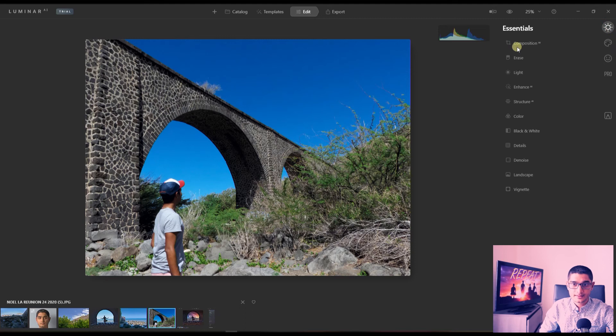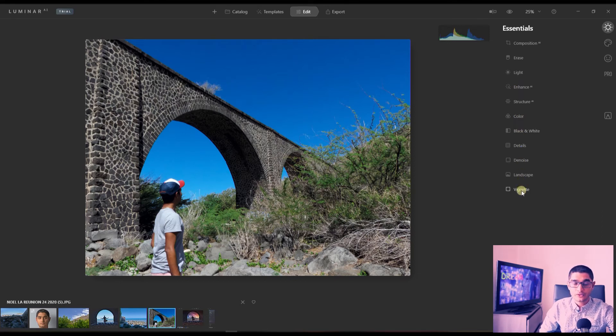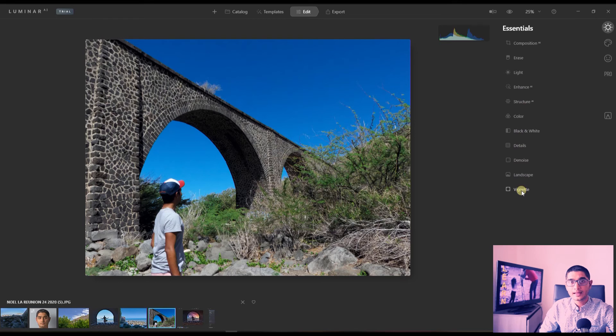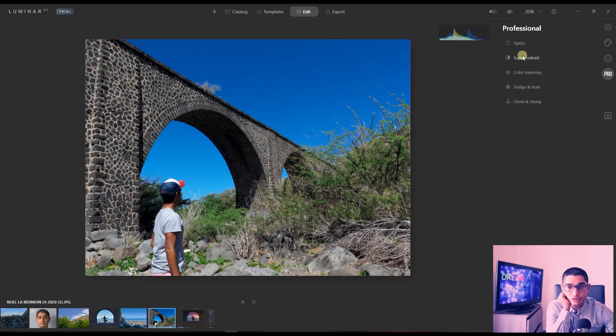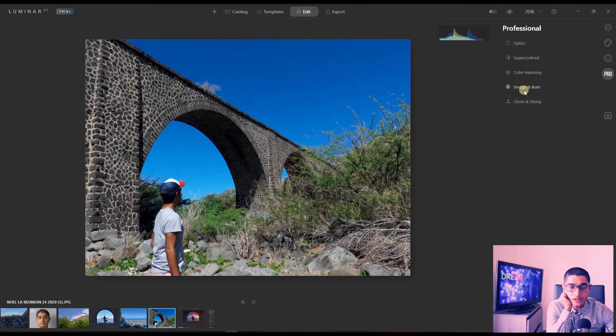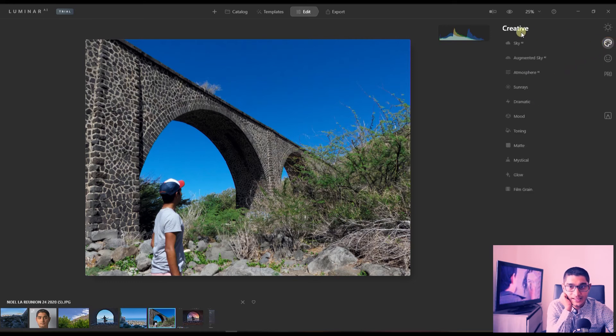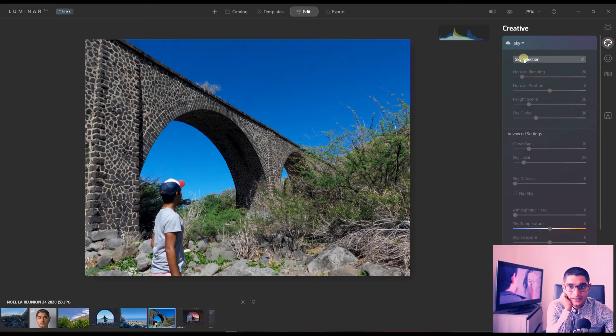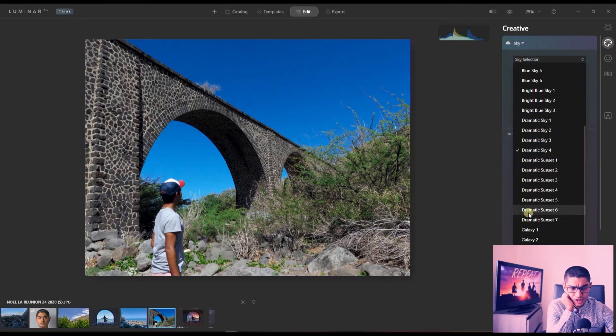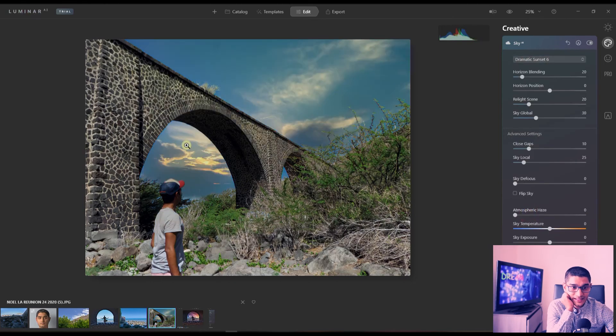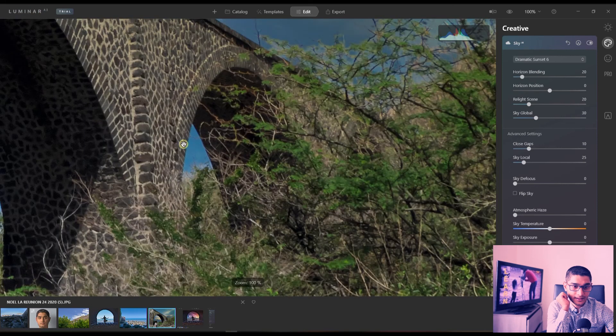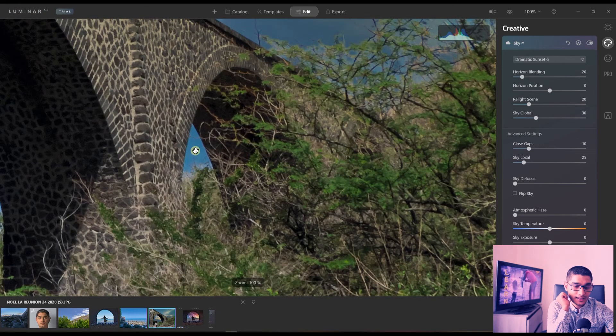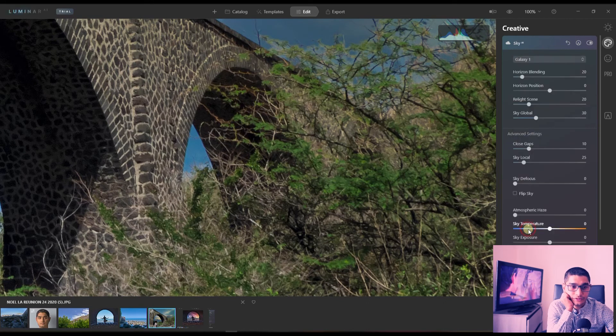So we got, let's say Essentials. You got Easy, Composition, Erase, Light, Enhance, Structure, Color, Black and White, Detail, Denoise, Landscape, and Vignette. If you are familiar with Luminar 4, you have everything exactly the same. And if you have the Pro one, so you got Optics, Super Contrast, Color Harmony, Dodge and Burn, and Clone and Stamp. Again, I don't see any changes from the last one. However, the Sky Replacement - let's see how does it work. So if I select a sky for example and then change it to Dramatic Sunset, as you can clearly see it can go through and detect all the sky even in the little trees here like that. You can clearly see that it passes through. If you want to see more, I'm going to change it to Galaxy for example.